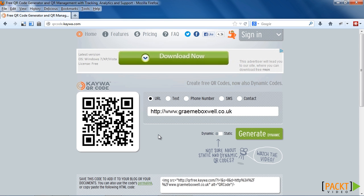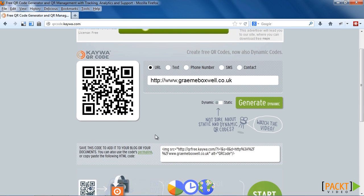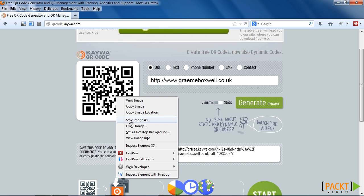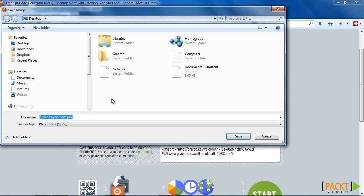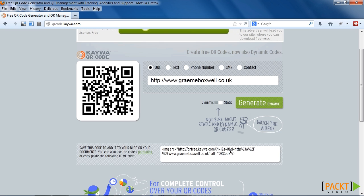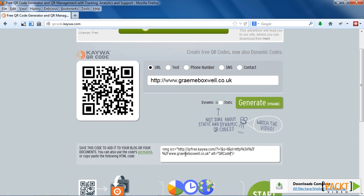So there are a couple of things I can do here. We can right-click and save the image as, and we'll save it to our computer. Or I could use this embed code. By using the embed code, the image is hosted on the external site rather than hosted in our Moodle installation.